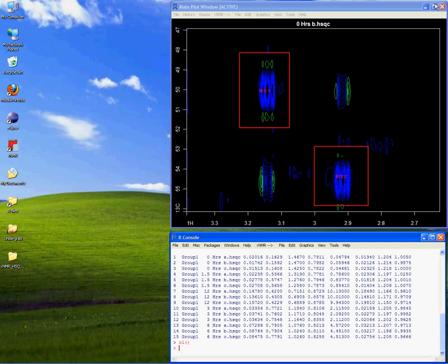As useful as the ROI feature is, it cannot stand on its own. With this in mind, RNMR includes a full feature set and an intuitive interface designed for easy access.